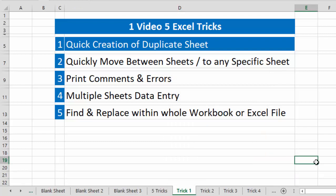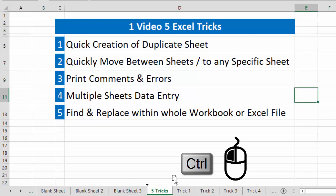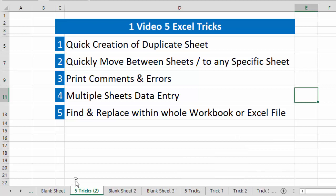So what is the quick method to create a duplicate sheet? First of all, go to the sheet for which you want to create a duplicate — let's say sheet '5 tricks'. Keep the cursor of your mouse on the sheet tab, press and hold Ctrl, then double-click the left mouse button and pick it up. You'll see a small black arrow showing where your cursor is. Drop it where you want the duplicate, and you can see the duplicate sheet of '5 tricks' has been created.